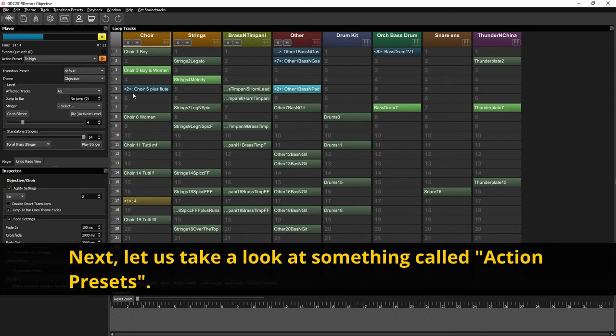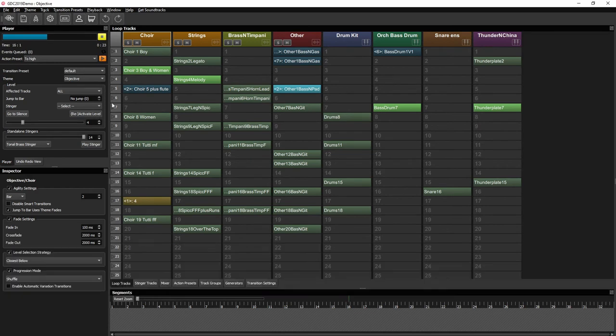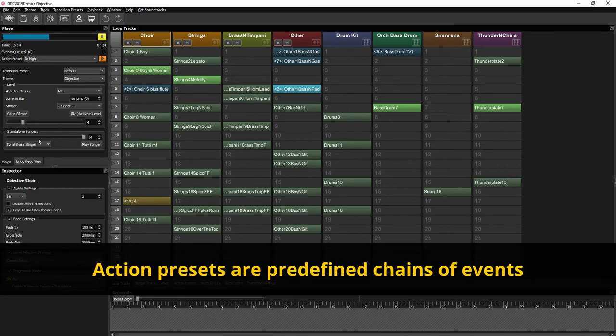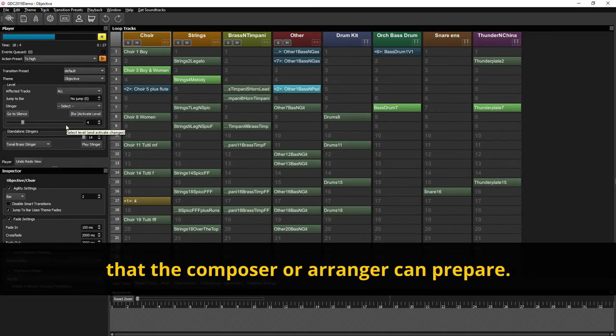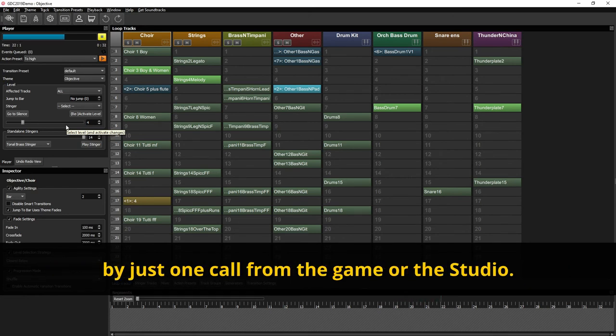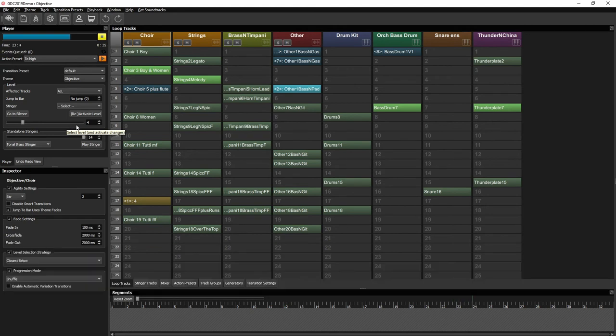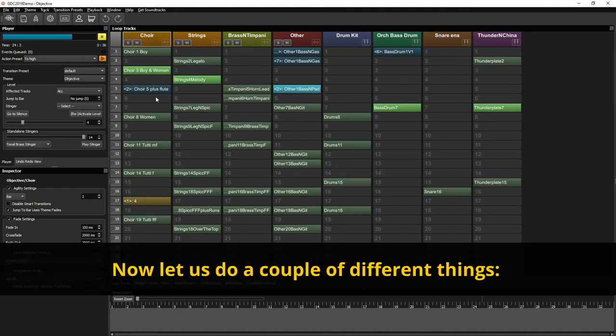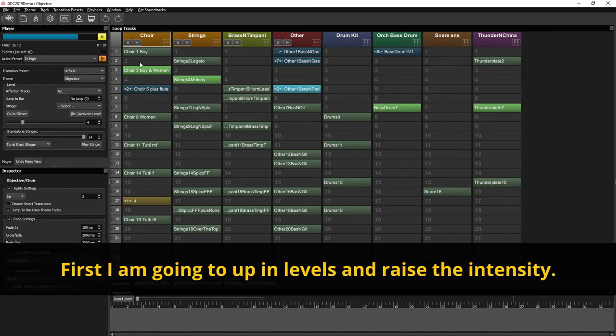Next let's take a look at something called action presets. Action presets are these predefined chains of events that the composer or arranger can prepare. And they are these kind of macros that can be triggered by just one call from the game or from the studio. So now let's do a couple of different things. So first I'm going to go up in levels and raise the intensity.